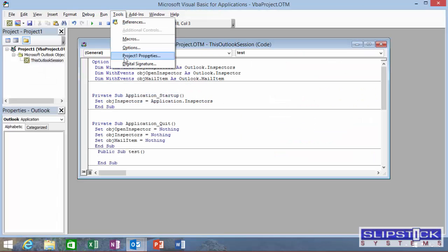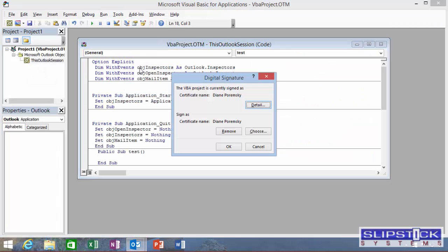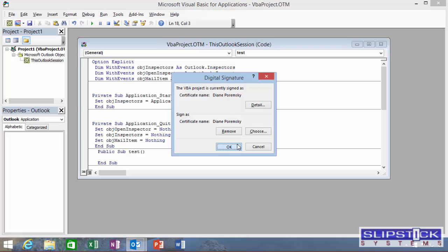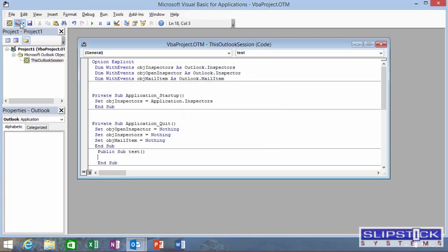To do that, we need to go back into Digital Signature, remove it, click Choose again, choose the signature, and click OK.